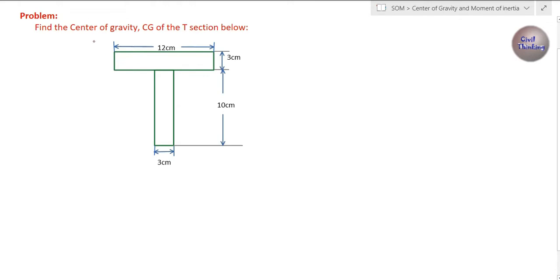Welcome back. In this class we are going to solve a problem on the center of gravity, or centroid, of a T-section. As you can see on your screen, this is a T-section and we have to find the center of gravity of this T-section. So let's begin.